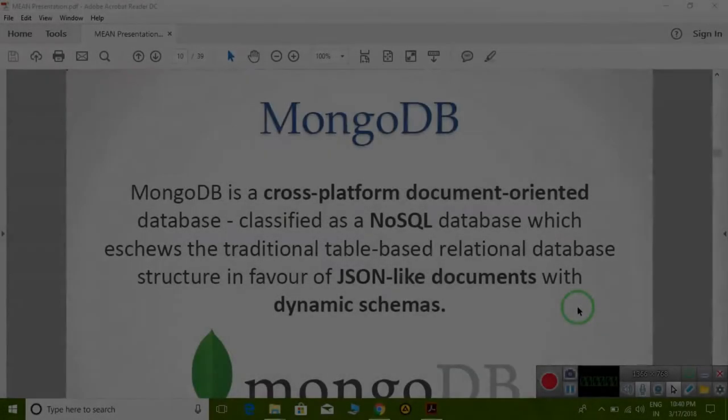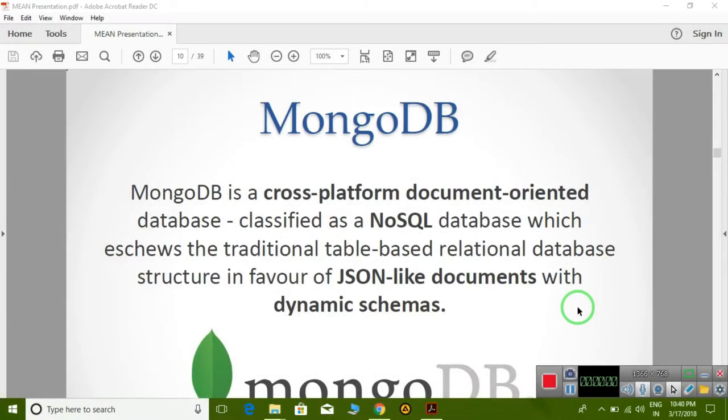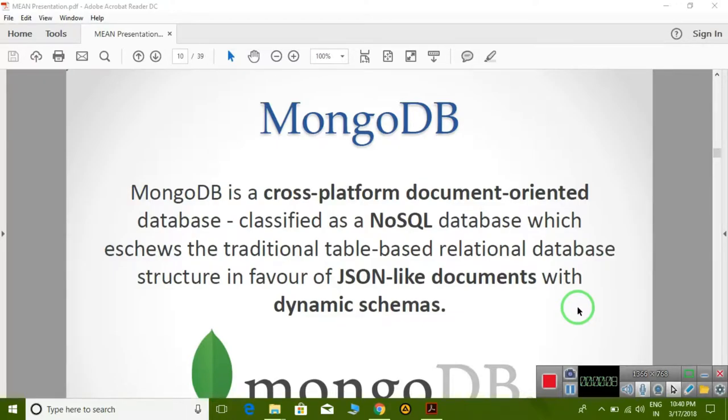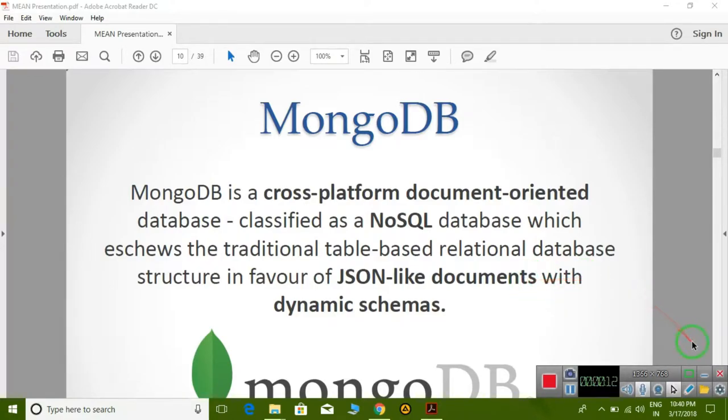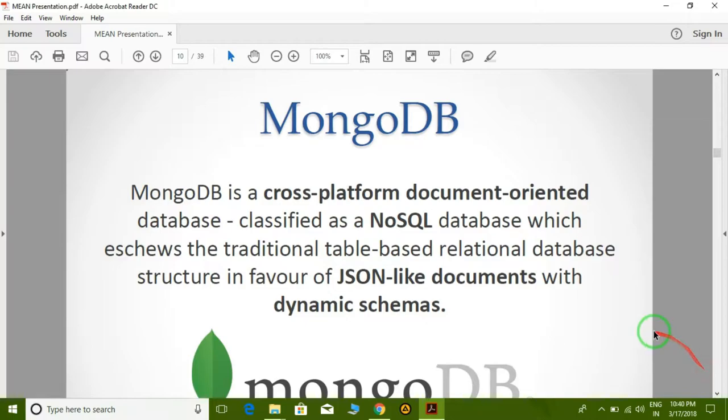Hello guys, welcome back to a third MongoDB lecture tutorial. In this lecture, we are going to learn about MongoDB introduction, what MongoDB is, and comparison with SQL databases.